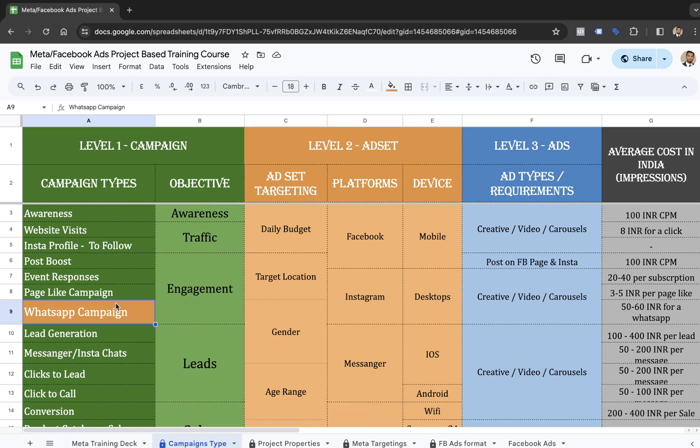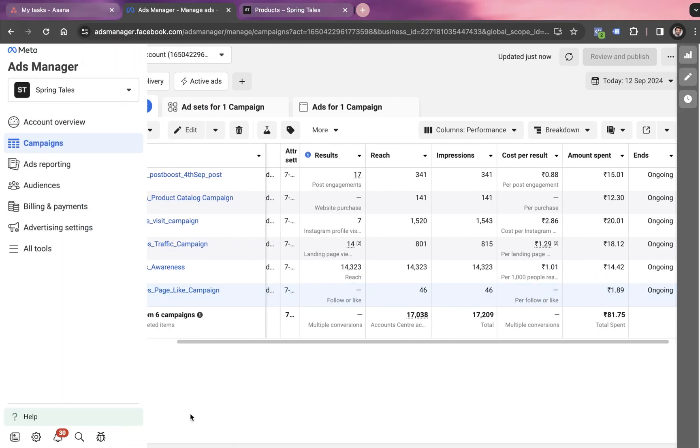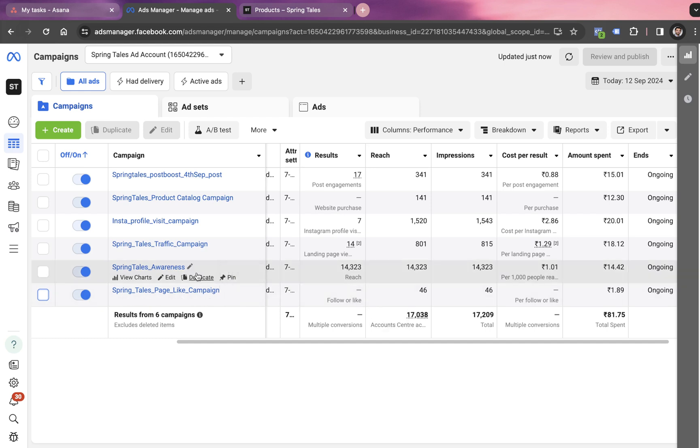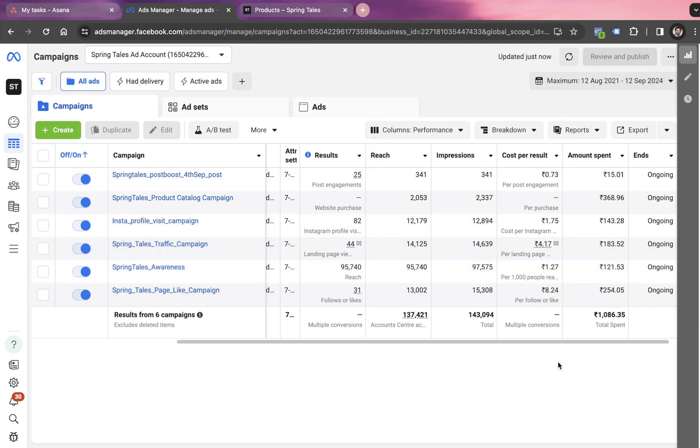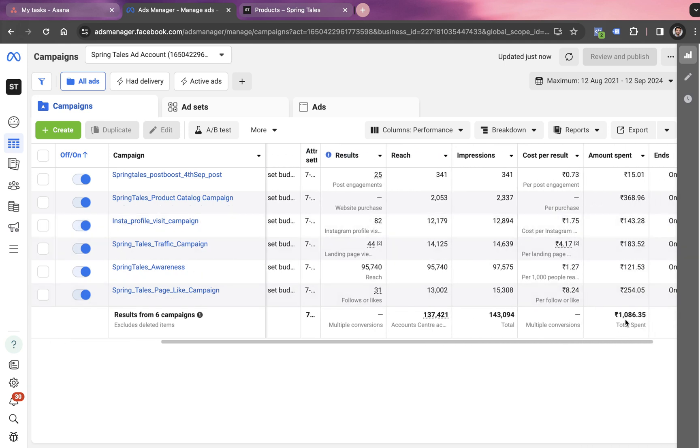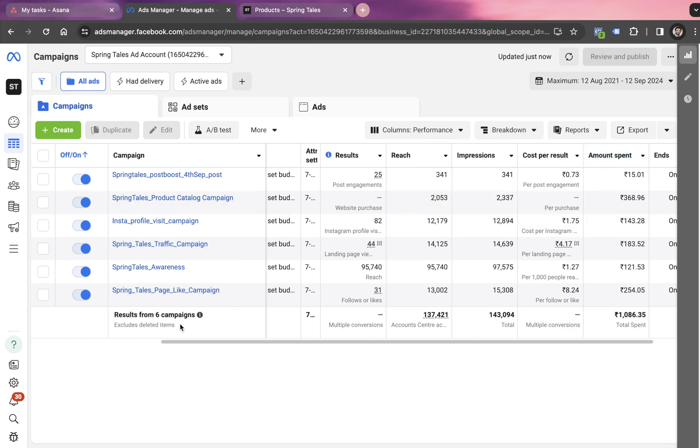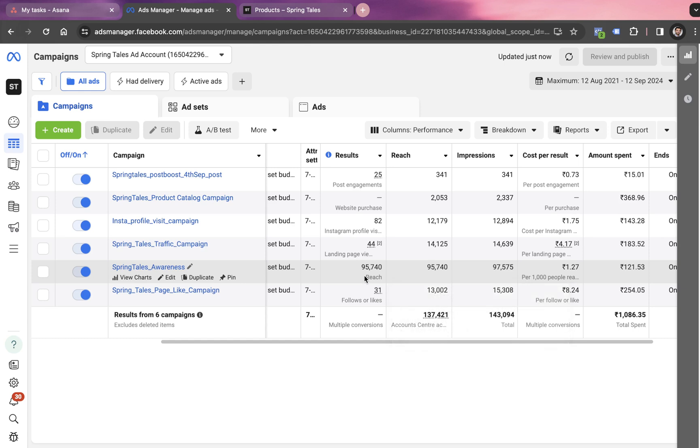So what's the meaning of the WhatsApp campaign? This is a question for you. But before I get into answering this question, let me show you the performance of what all we have launched. Now, if I show you today's performance for this account where we started with launching awareness campaign, it has generated 14,000 reaches. But then let me switch this window from today to maximum, which means now we're looking at the data for the entire duration. So in total, in this account, we have spent 1086 rupees. We started with awareness campaign, a campaign with the objective of getting reach, and it took us to around 95,000 people to be precise, only after spending 121 rupees.